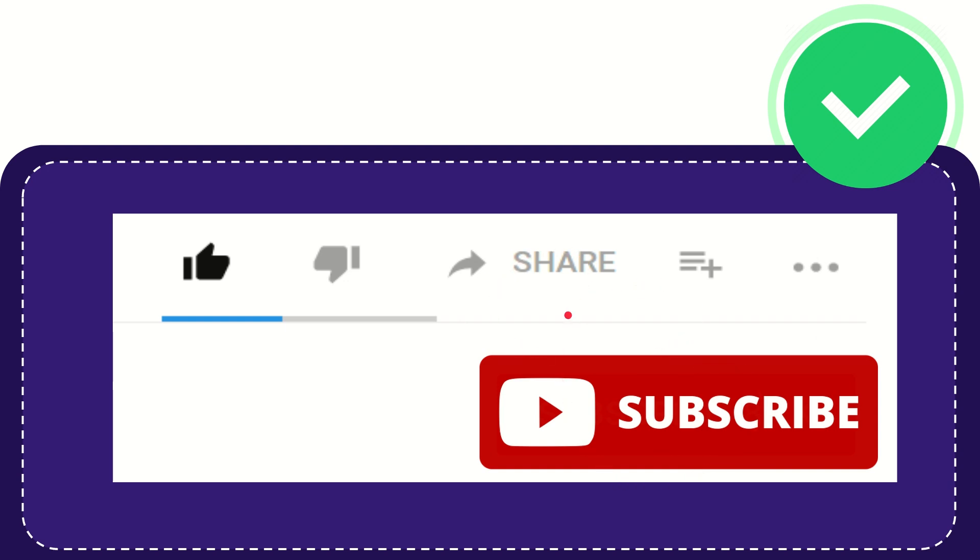Thank you so much for watching this video and see you again in another video. Bye bye, see you again.